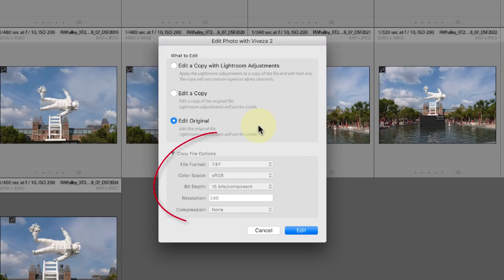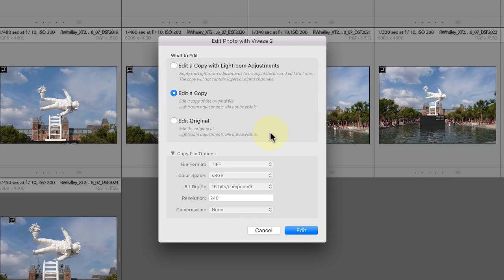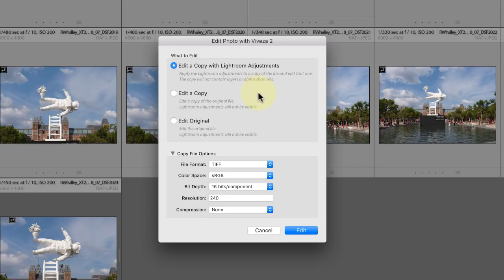Notice also that the Copy File option is disabled when we select to edit in the original image file or edit a copy of the image. The options are only available when we select this Edit a copy with Lightroom adjustments.